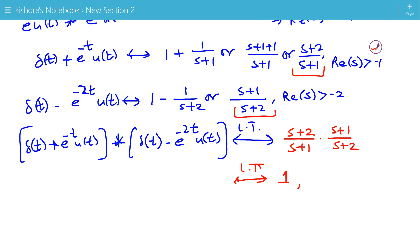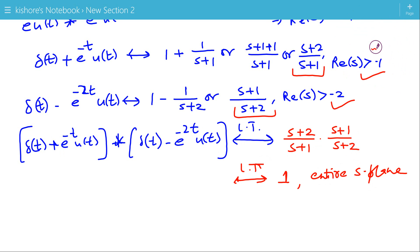The ROC is the entire s-plane, which means the resulting ROC is greater than the intersection of the two individual ROCs. This is the case of pole-zero cancellation, where the ROC is greater than the intersection of the two ROCs. This is how we can find the Laplace transform using the convolution property of the Laplace transform.